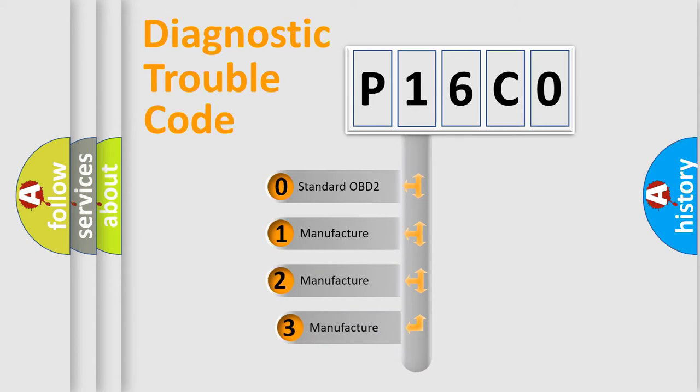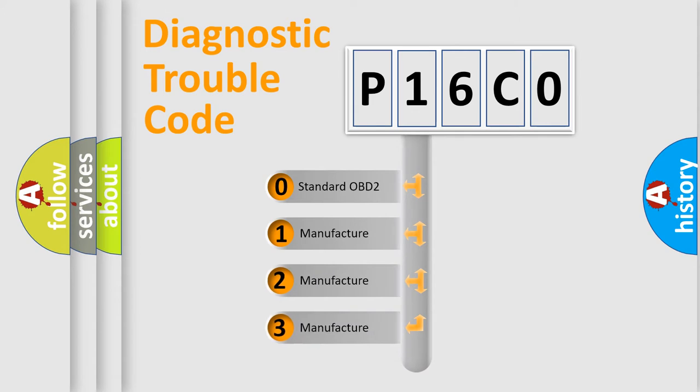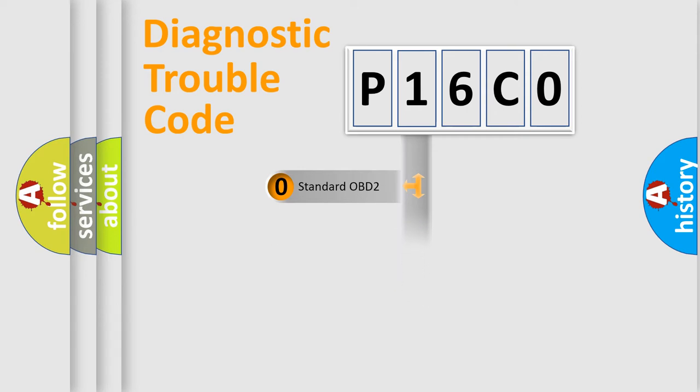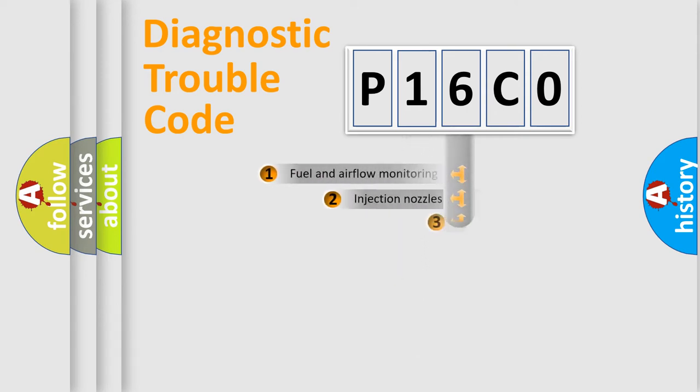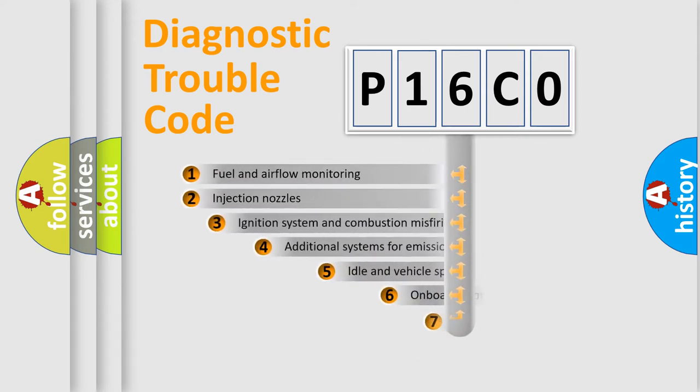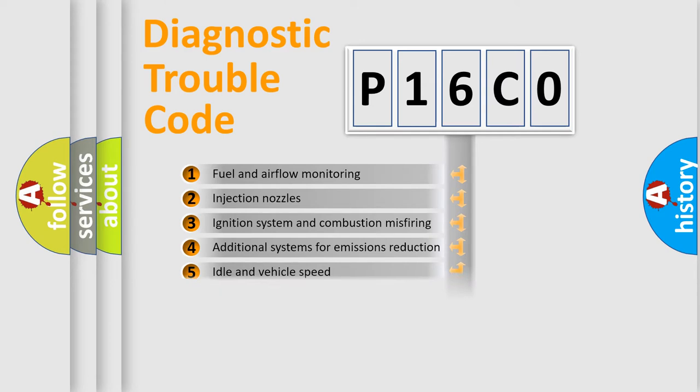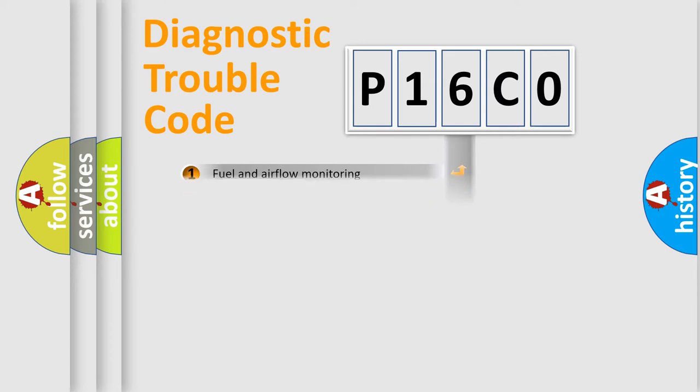If the second character is expressed as zero, it is a standardized error. In the case of numbers 1, 2, or 3, it represents a manufacturer-specific error. The third character specifies a subset of errors. The distribution shown is valid only for the standardized DTC code.